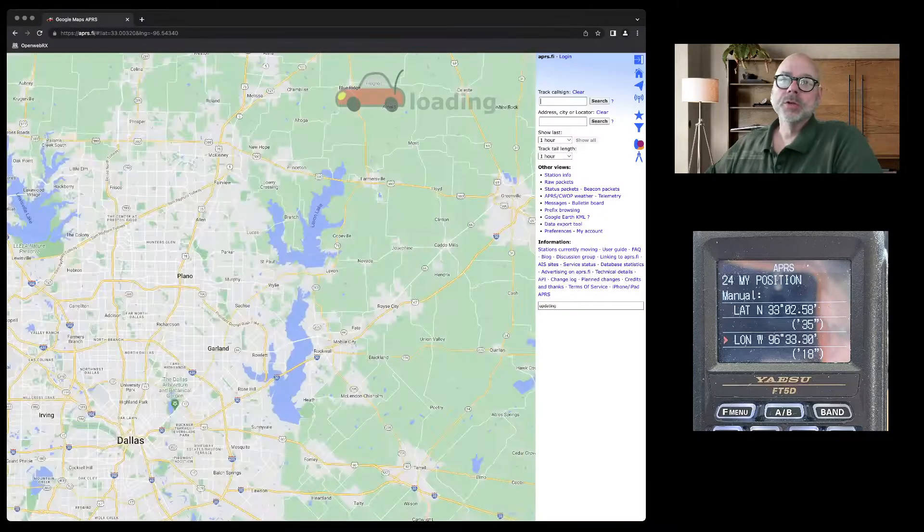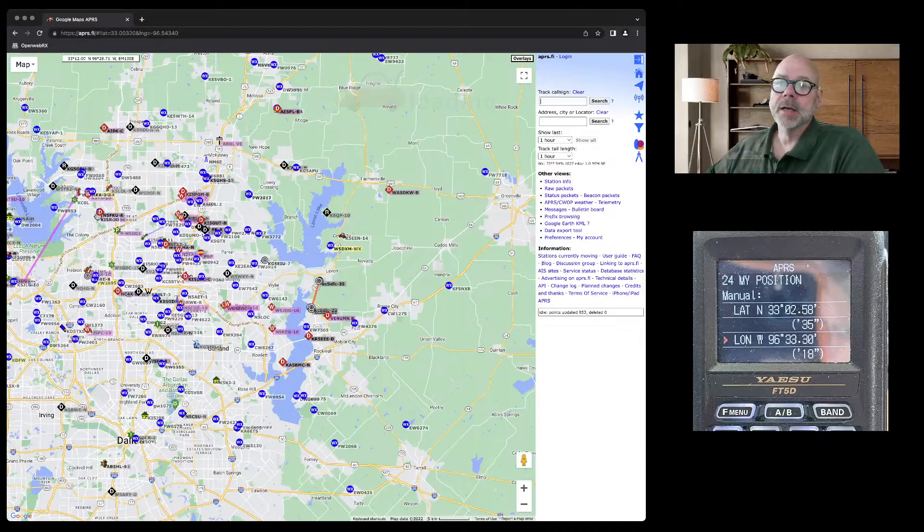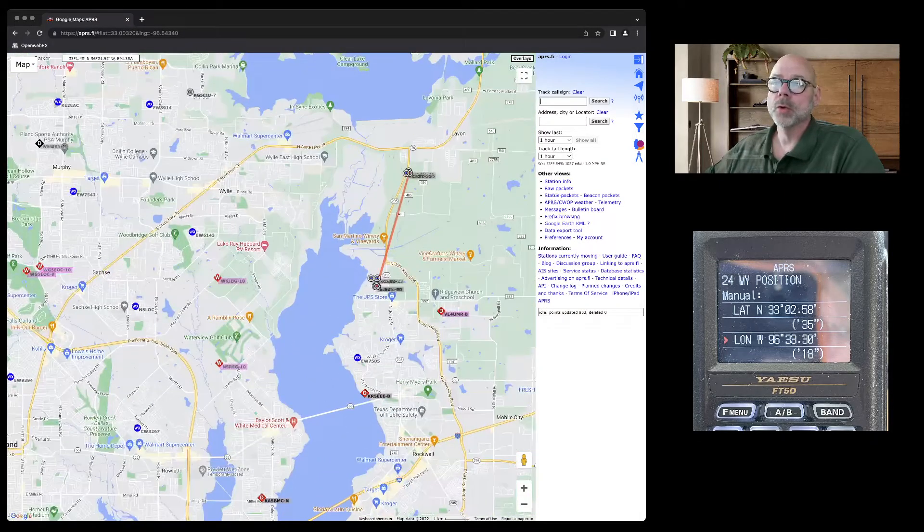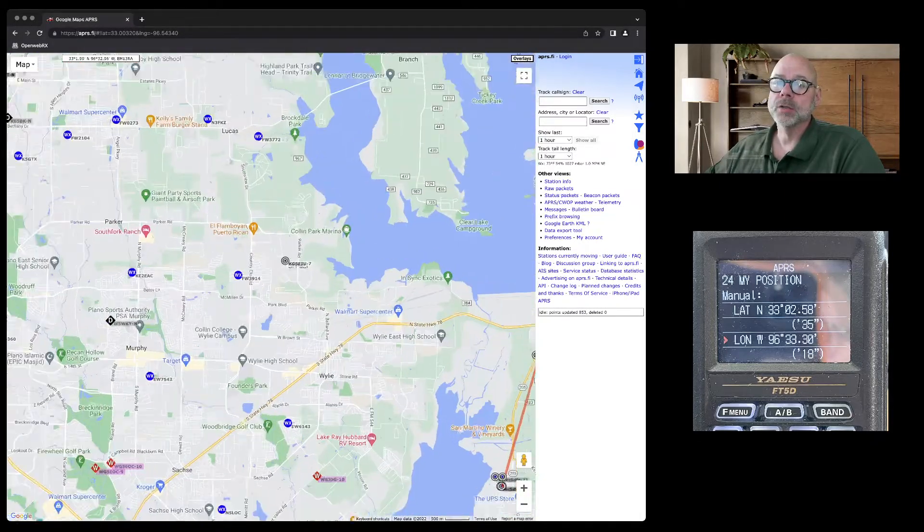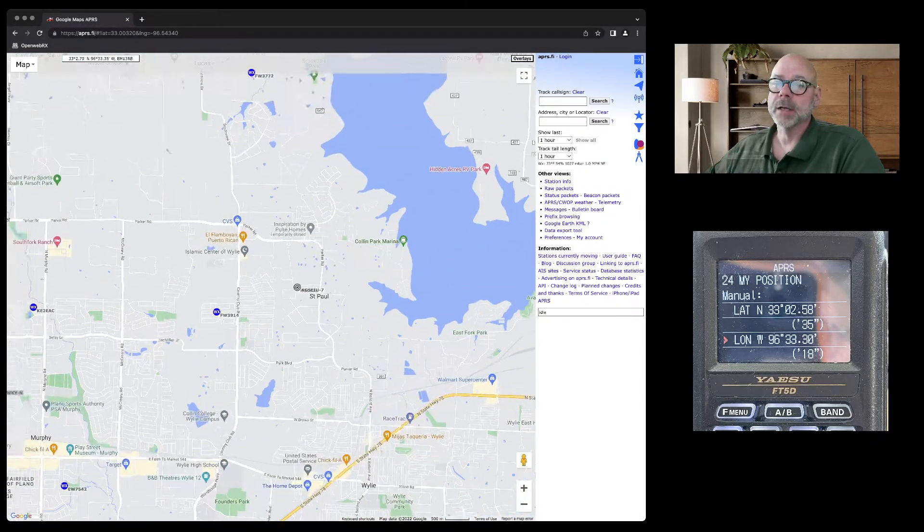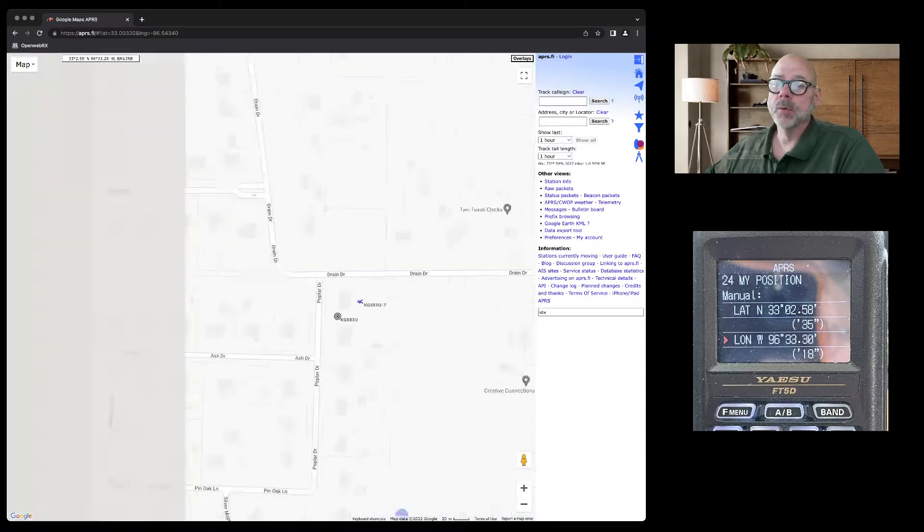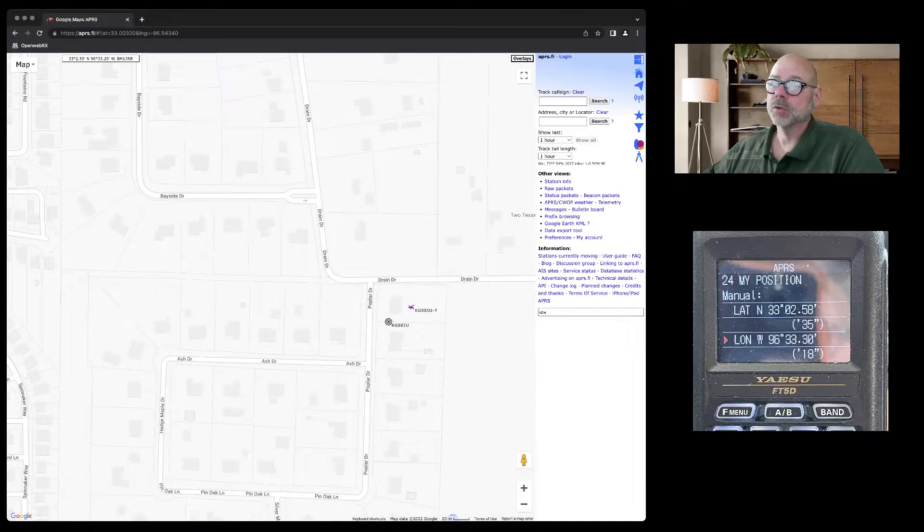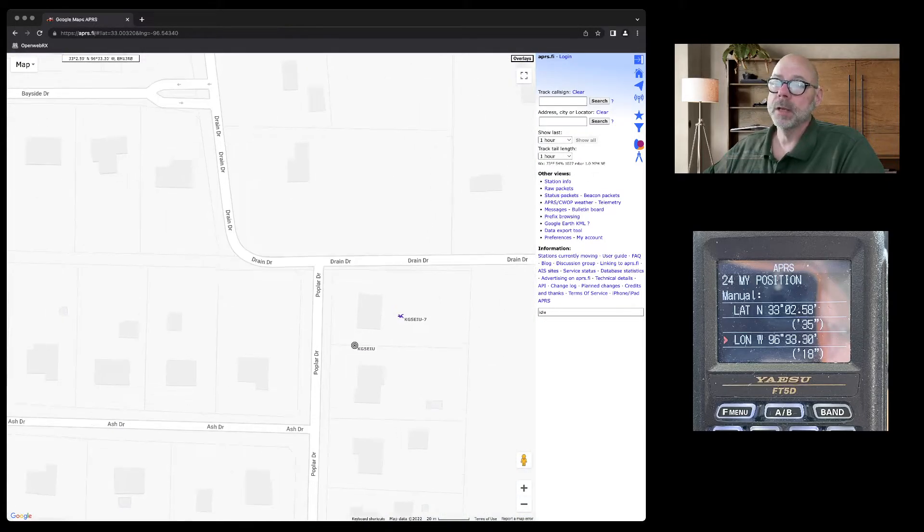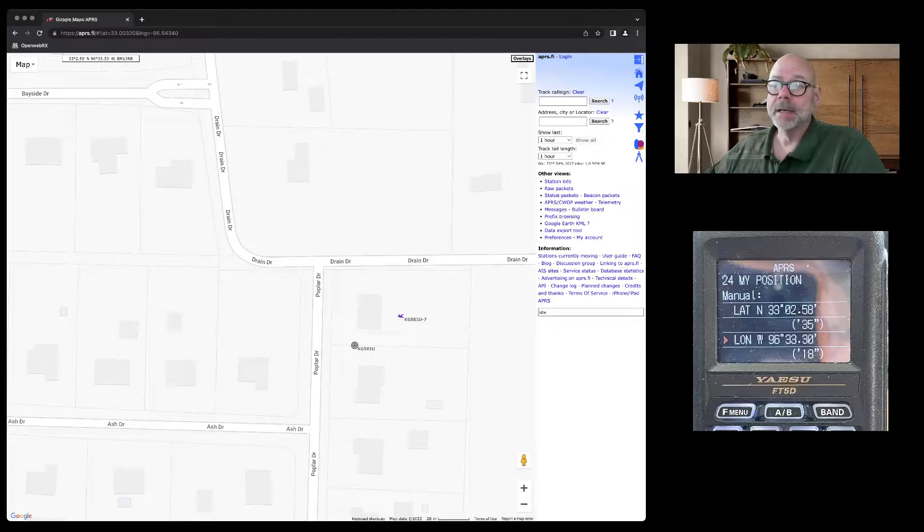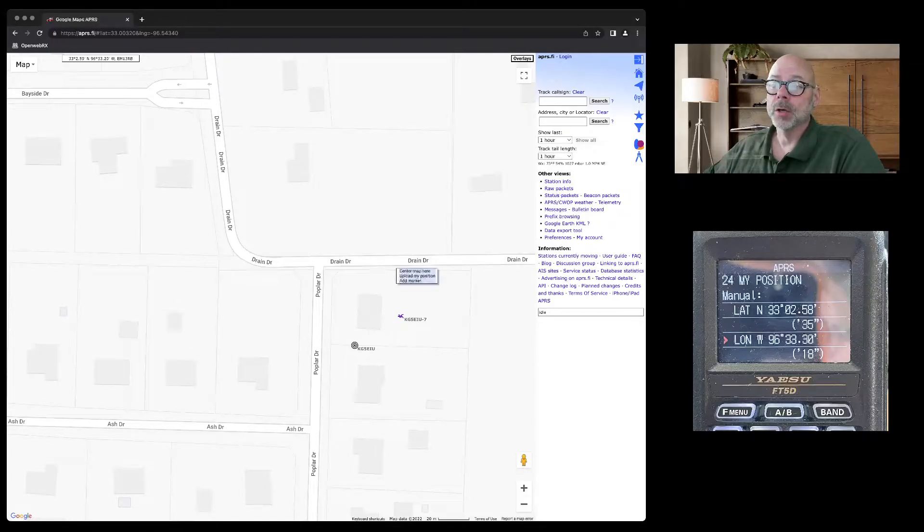Once you're at APRS.FI, you can zoom in to the location you would like to use for your static entry. In this example, I'll just scroll over here and what you're going to do is add a marker.